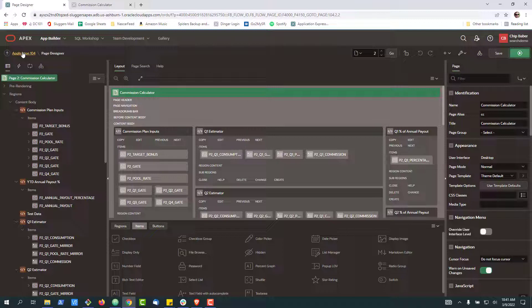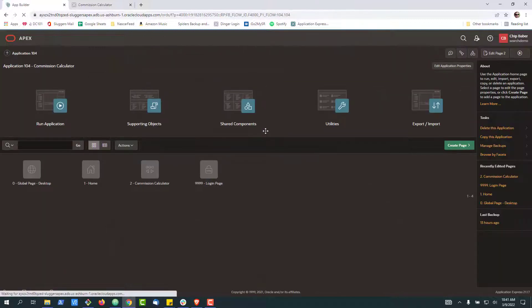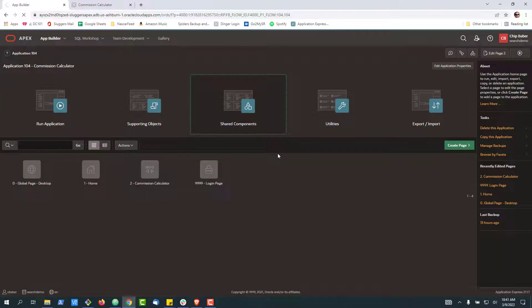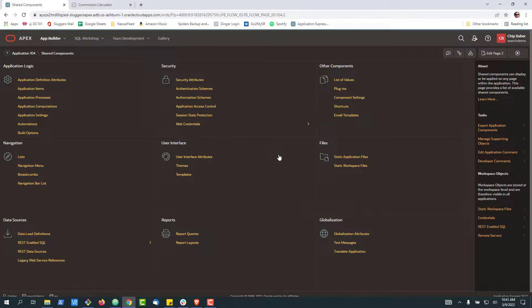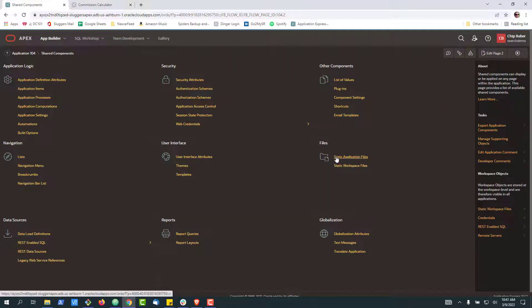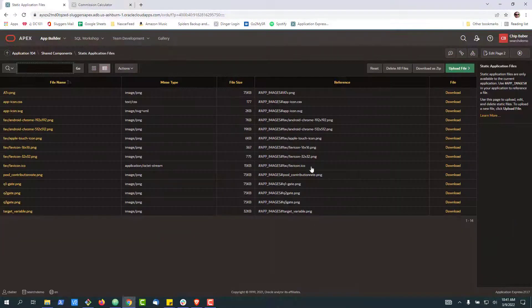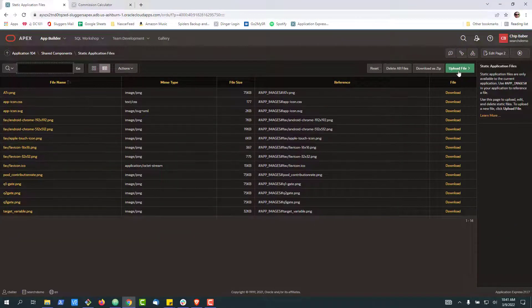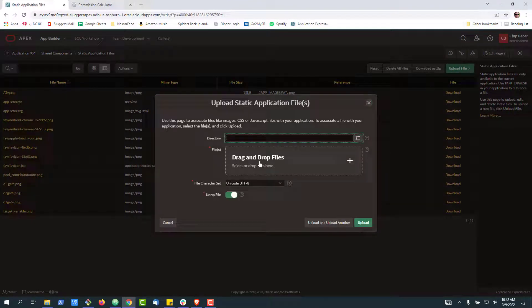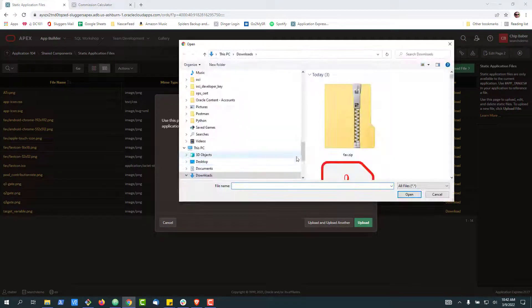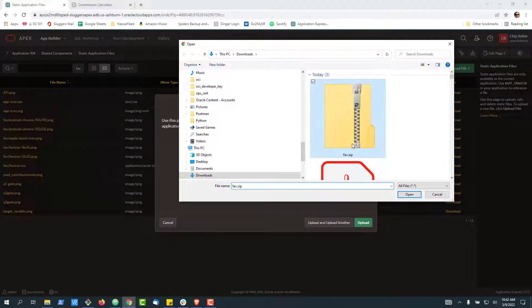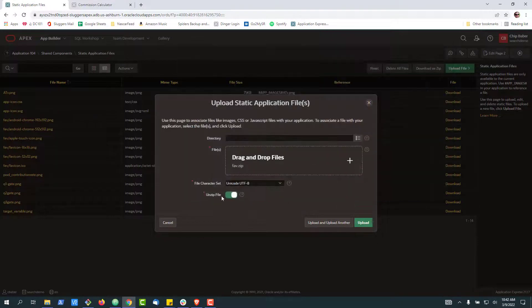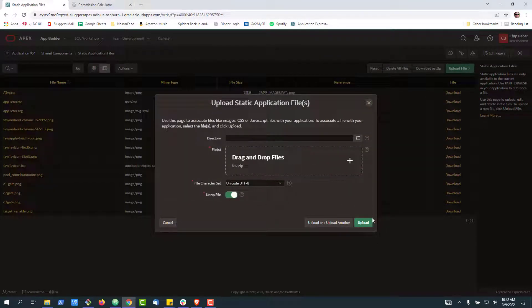Now, the first thing I'm going to do is go back into our application. I'm going to go to shared components and go into our static application files. Inside here, I'm going to click upload the file. And what I like to do is just upload the entire zip file and make sure that we use the unzip option.